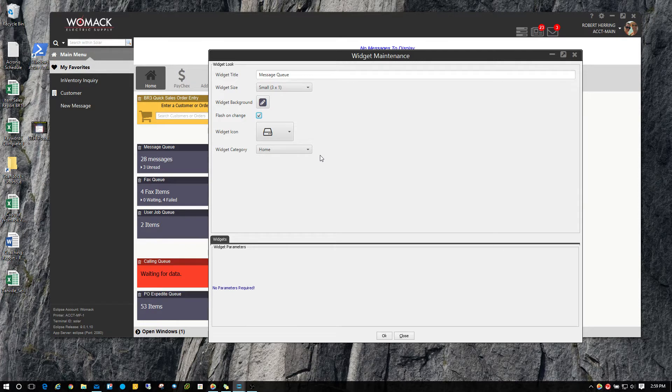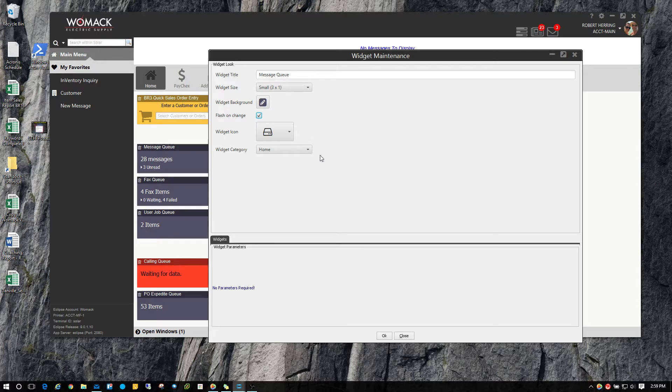Now in the old version of Solar, it had something similar to that where it was outlined in red and went flash, but this is a little bit more prevalent and brings your attention to it a little bit better than the other version.